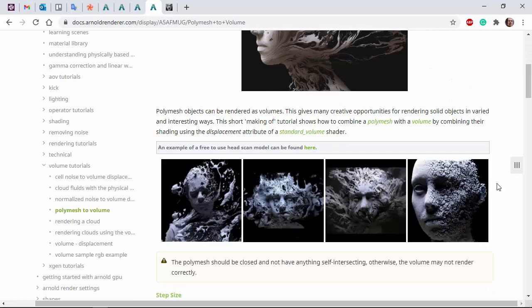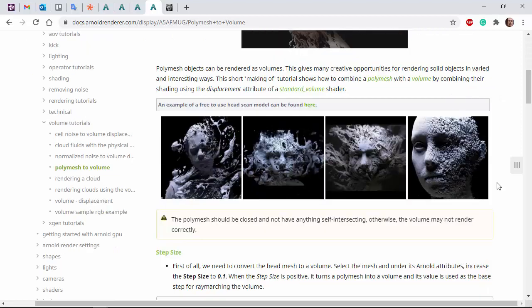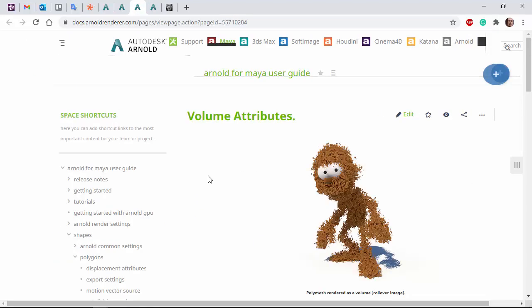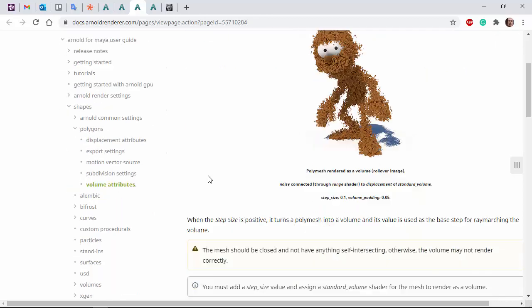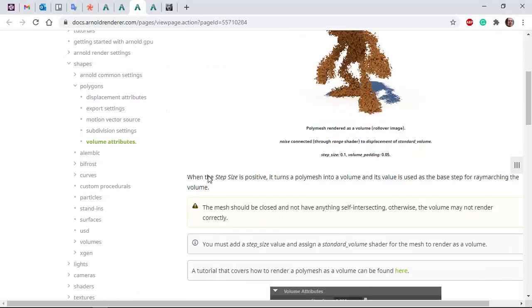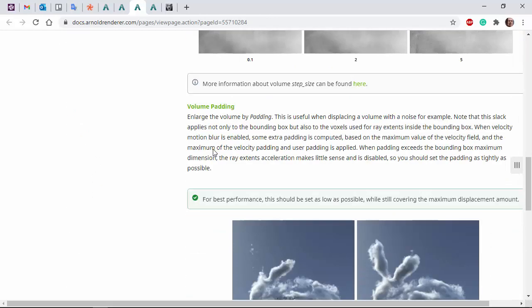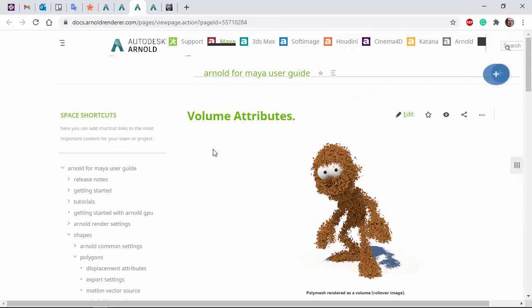All the plugins with the scene files are available, and there's also this page in the documentation which I recommend you just go through. It explains how to convert poly mesh into a volume. I'll put links in the description.